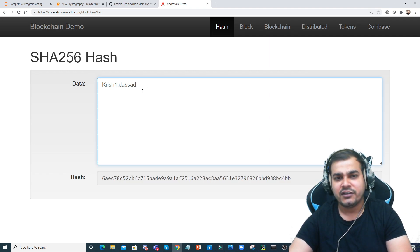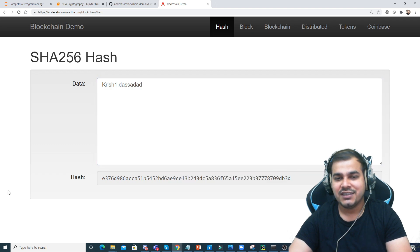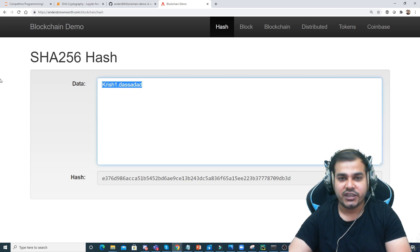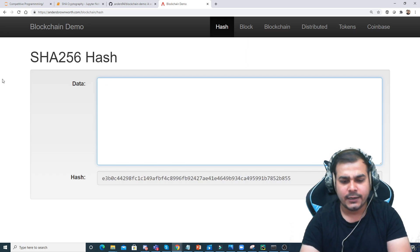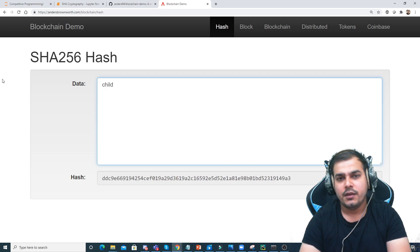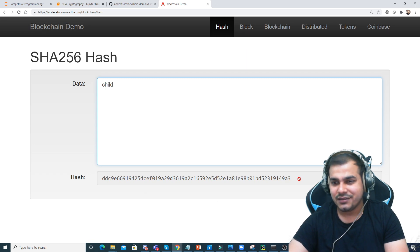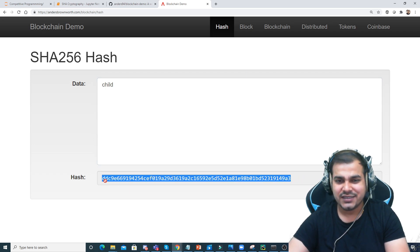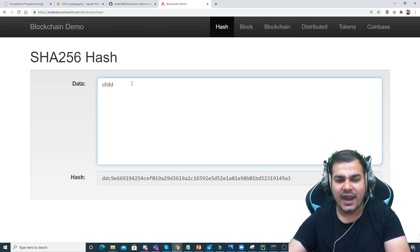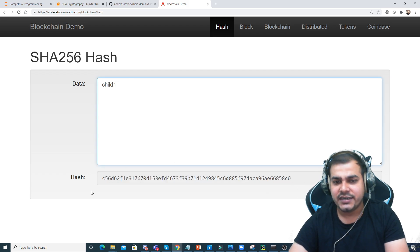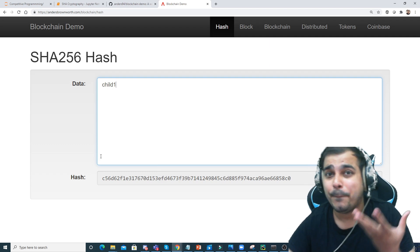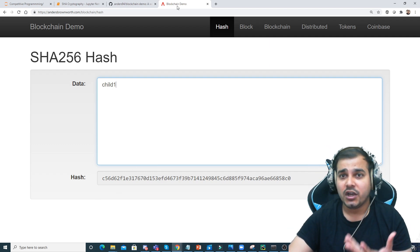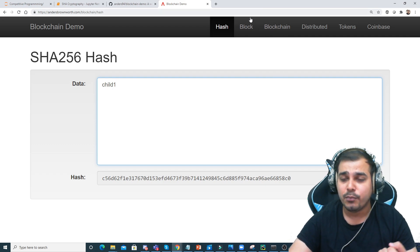Let me show more examples. If I write more information you can see the entire hash changes. I'll type 'child' — here you can see the hash key ending with 9A3. Now if I add just one character, the entire hash changes. This is the Avalanche effect and this is the base of blockchain.